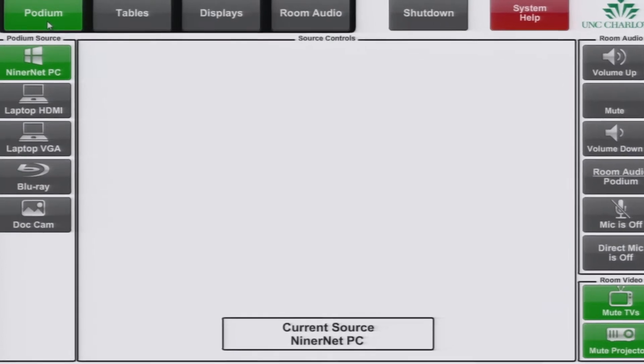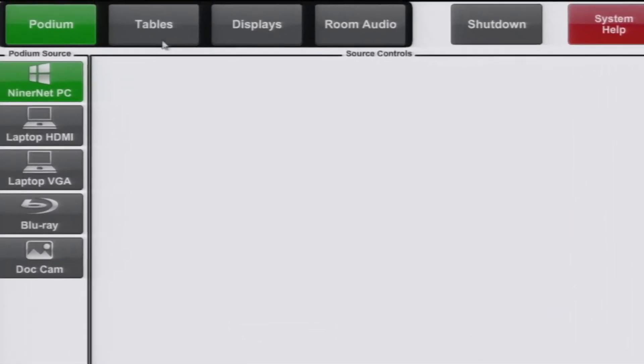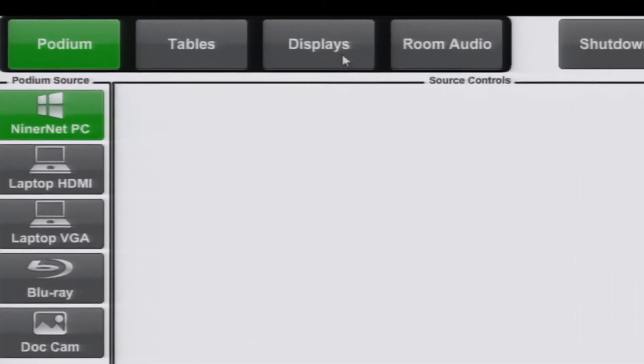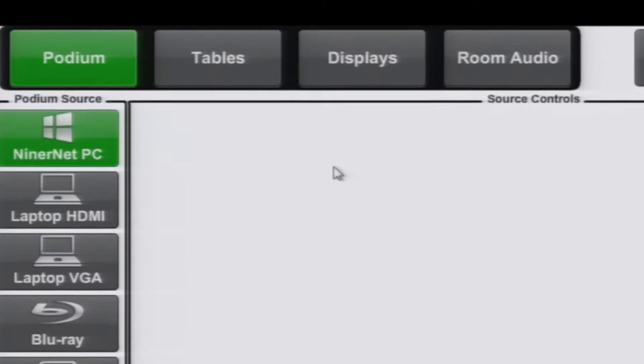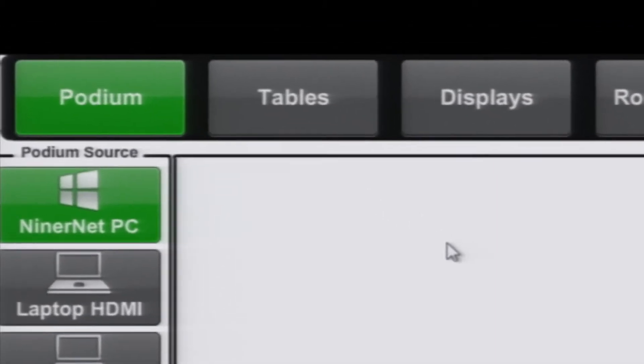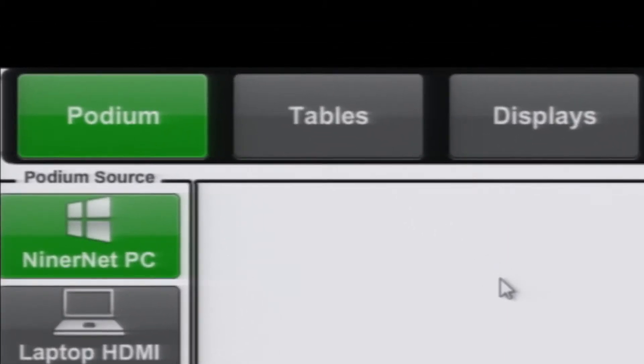The top left three buttons podium, tables, and displays are used to change what the user is currently controlling. Podium is used to change sources in the podium, control room audio, and the wireless mic.